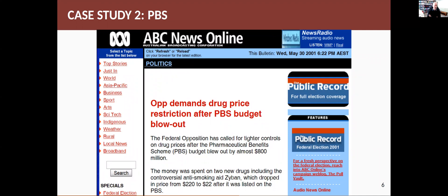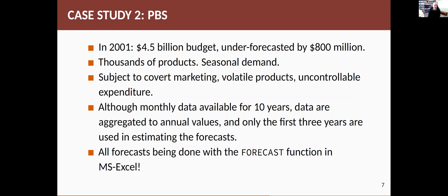At the time they came to ask if I could help, they were having serious difficulties in underestimating the total cost. This was actually a screen capture of what the ABC News website looked like at the time, which shows the PBS budget blowout — and also shows you how bad websites used to be. The budget had blown out by almost $800 million in that year, and that was the second year in a row that sort of underestimate had occurred. That's a huge amount of money for the government to find. In 2001, the budget was about $4.5 billion and they were under-forecasting it by about $800 million — a huge percentage underestimate.